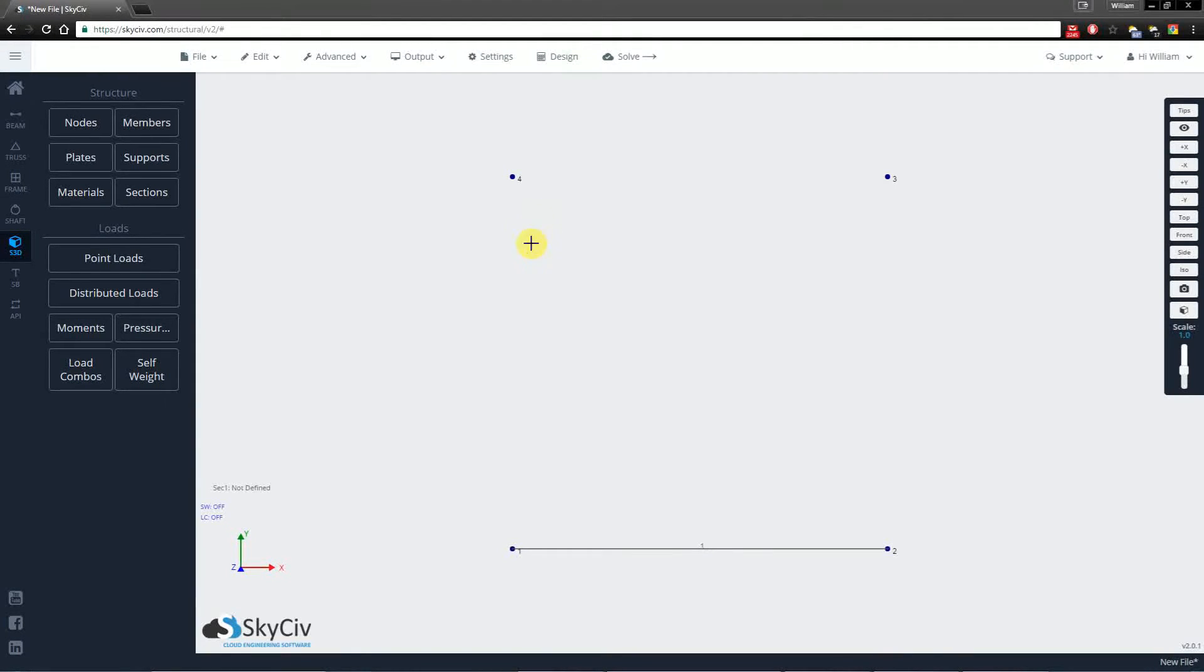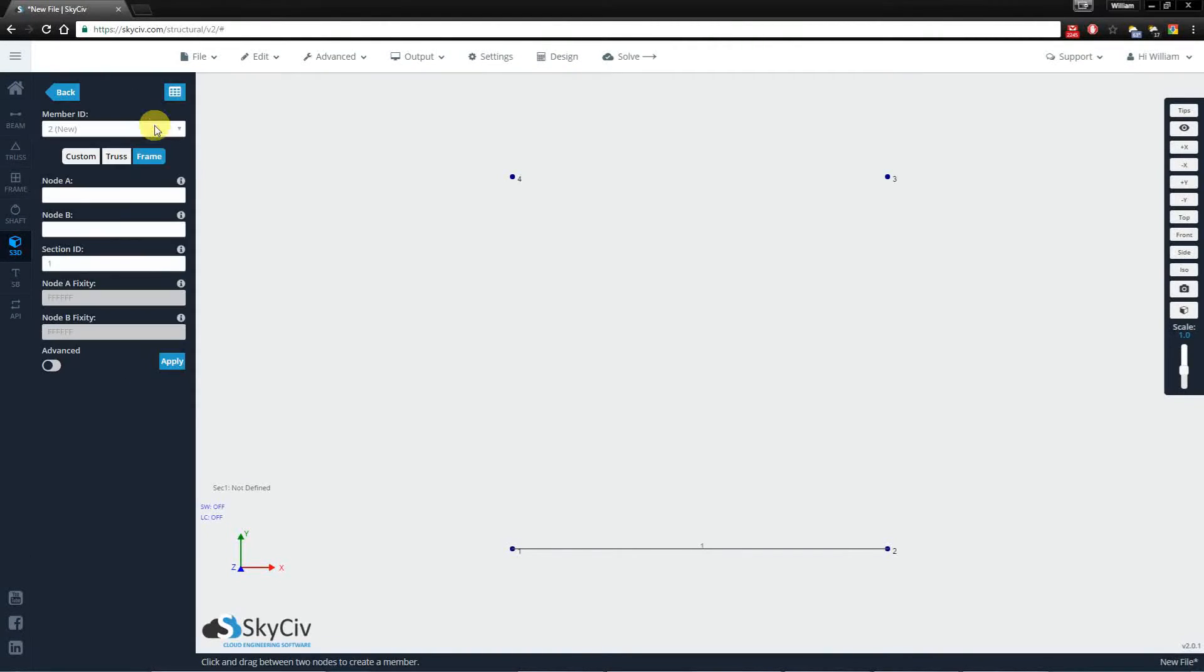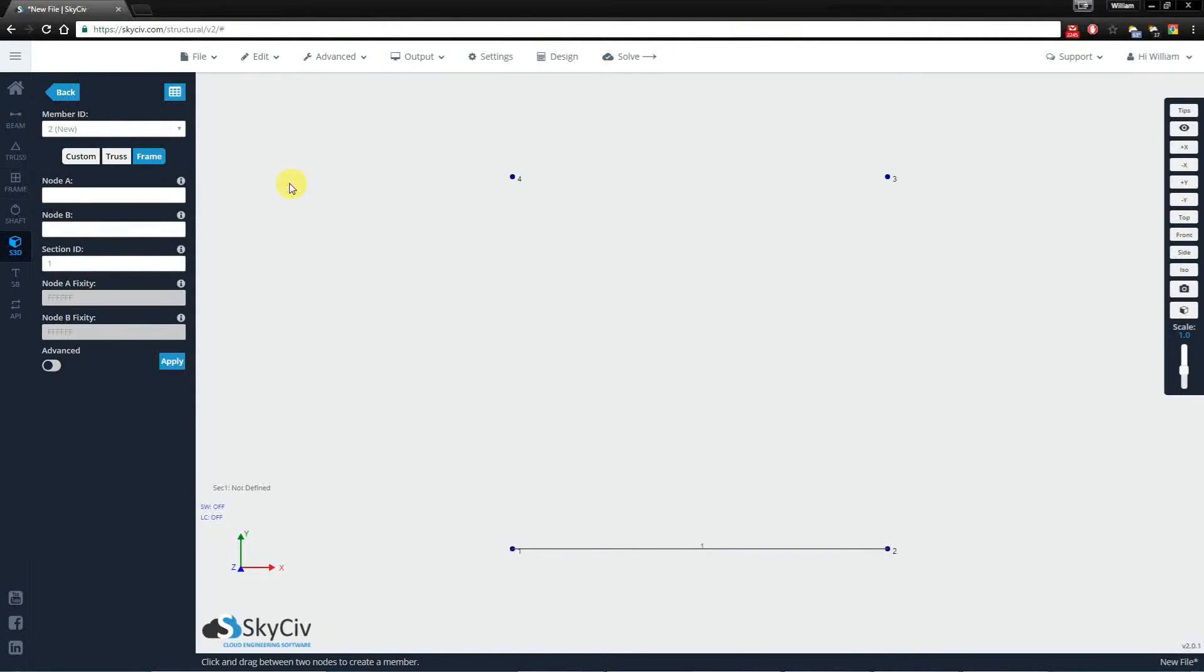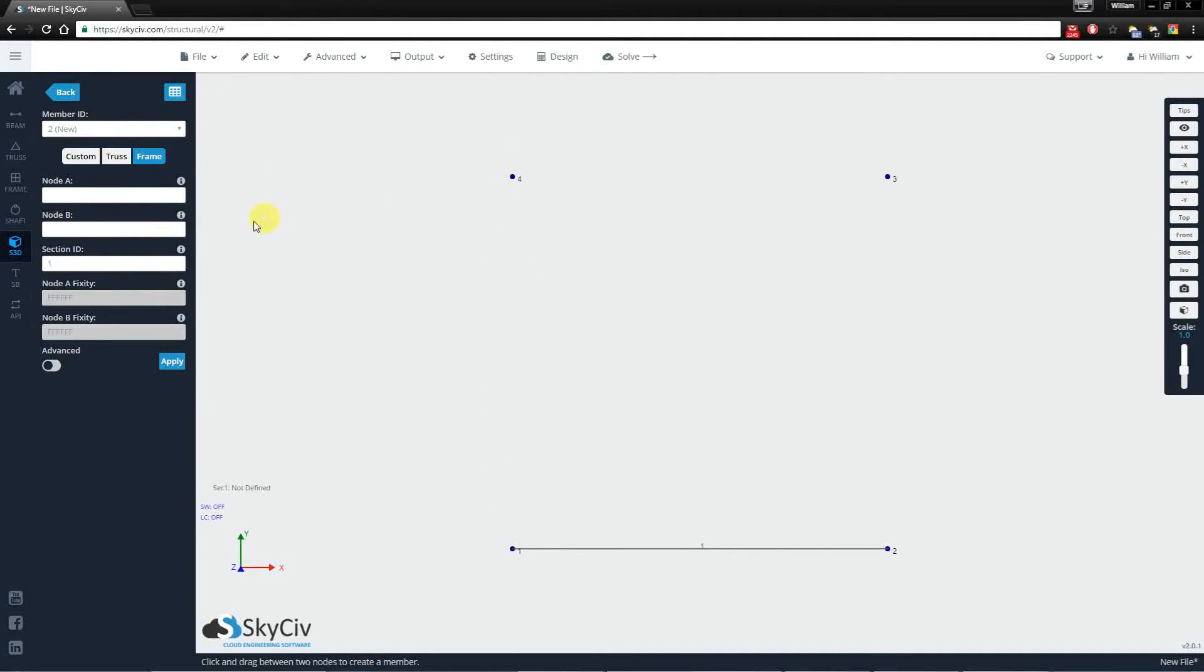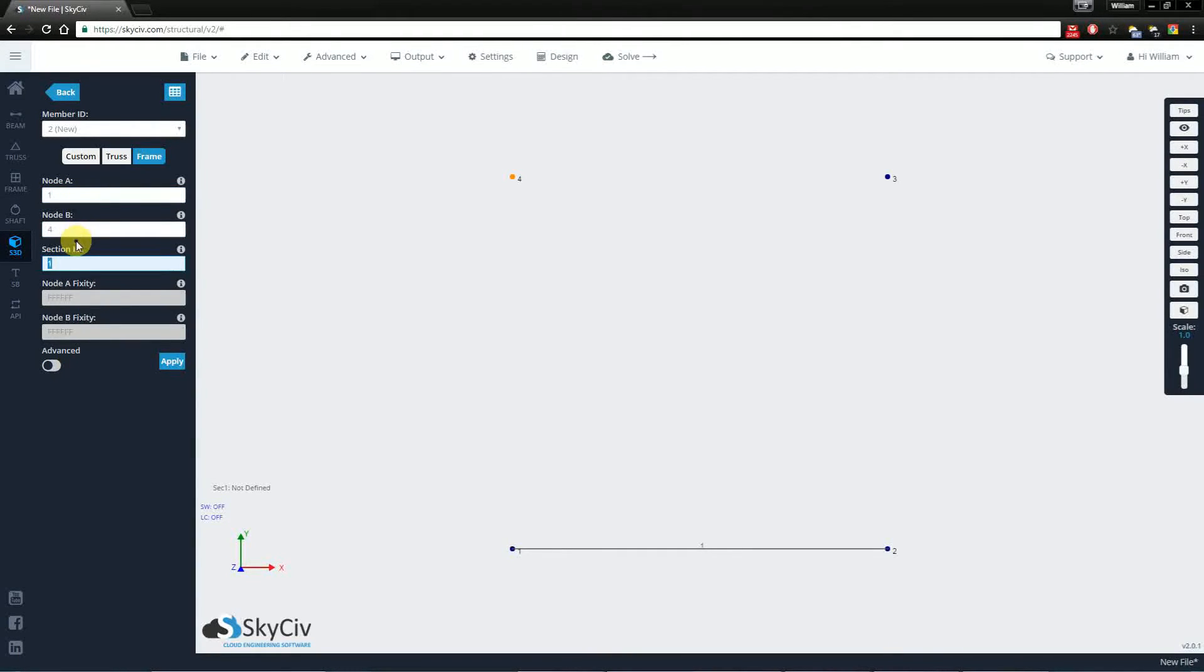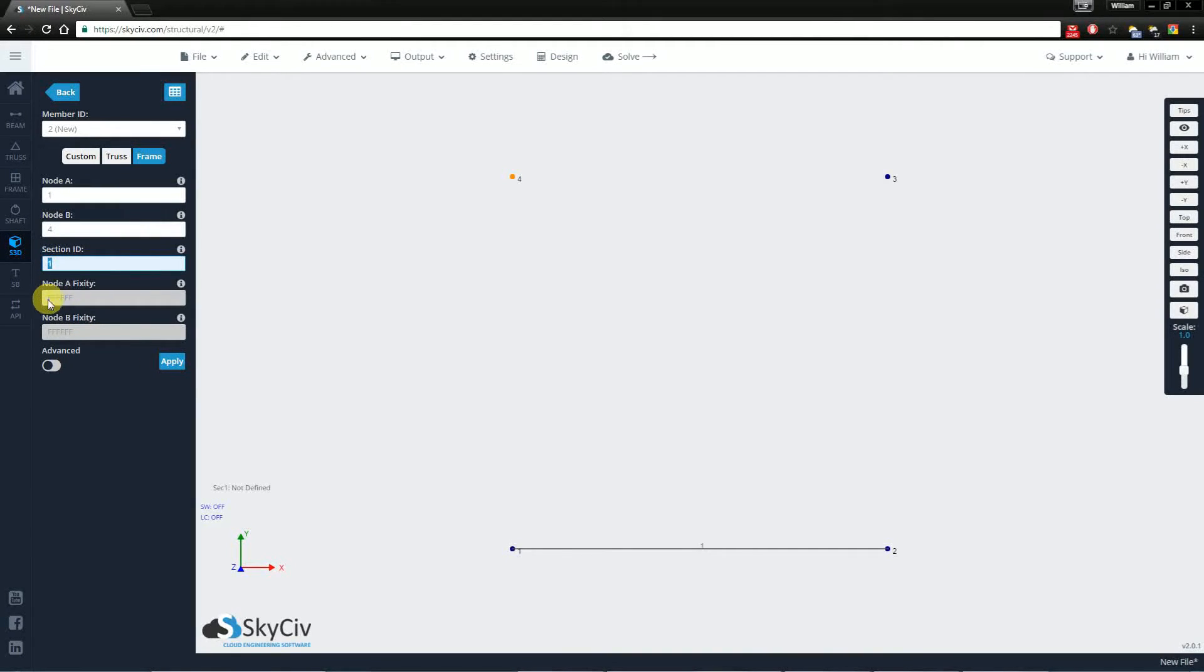The first way is to use the menu and the form inside the members area. Clicking into that, I want to create a member between nodes 1 and 4, so I simply specify nodes 1 and 4. We haven't specified any sections yet so I'll just leave this as a value of 1 at the moment. We have some fixity values, and we haven't dealt with fixities just yet but it will be covered in a separate video.